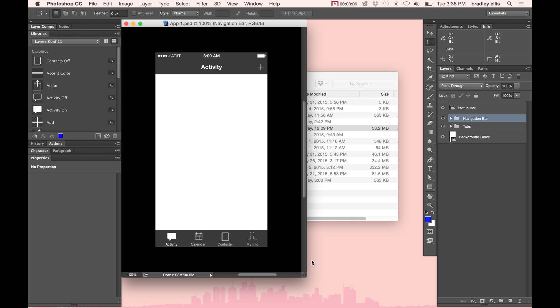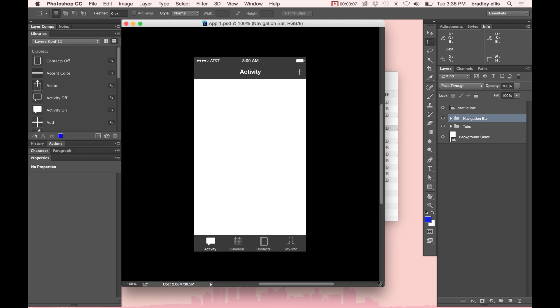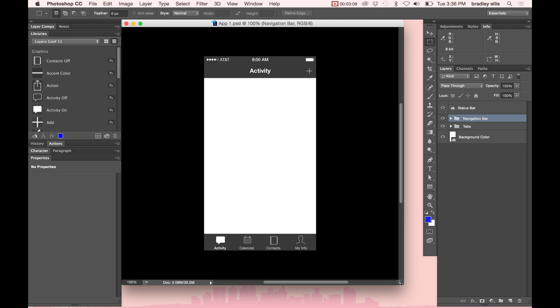Over here in Photoshop, I have a template document that I've made before. If you can see over here in my layers, I just have a nav bar and a tab bar. Everything in here is smart objects that have linked out.